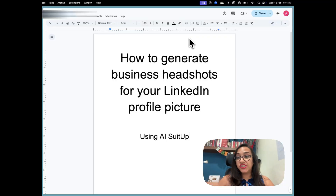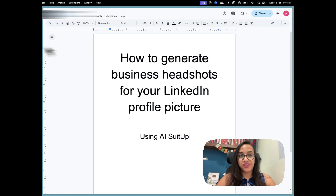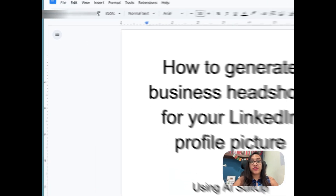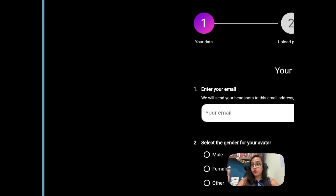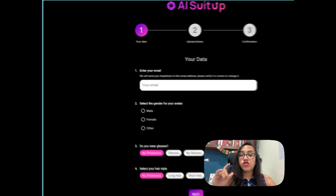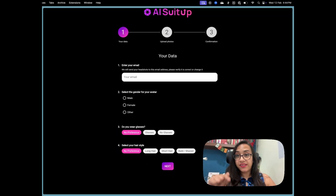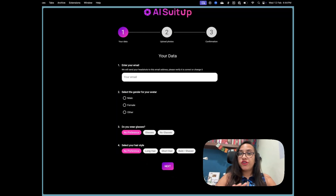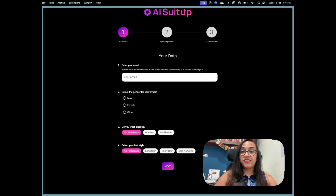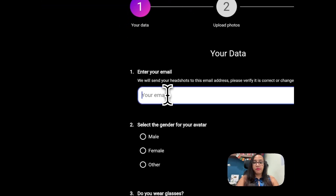Let me show you how you can generate cool headshots for your LinkedIn profile picture using AI Suit Up. The first step is to go to the AI Suit Up homepage, which you can reach by clicking the link in the description. When you get there, this is the page you're going to see. Let me type my email.